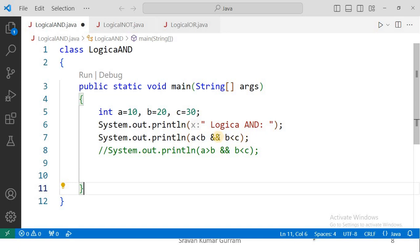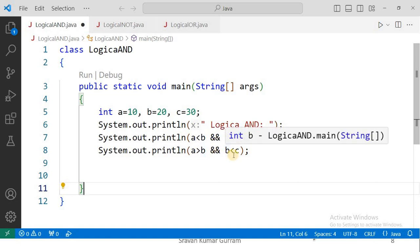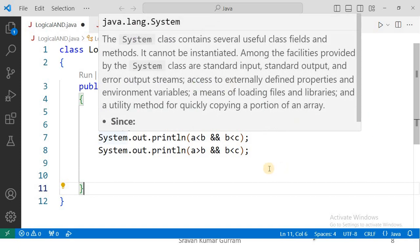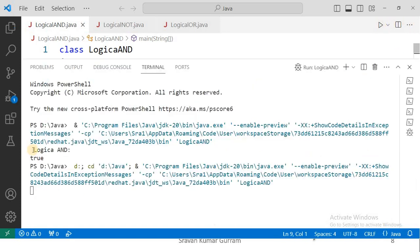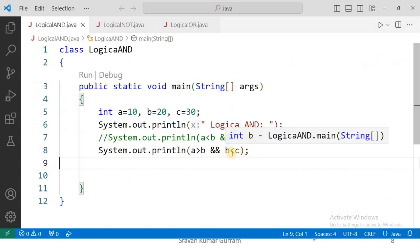In all remaining cases, logical AND returns false. For example, a greater than b logical AND b less than c — here a greater than b is false because a is 10 and b is 20, so it returns false. Make the seventh statement a comment line and execute it. See the output: logical AND — false. Like this you can check all the remaining cases.